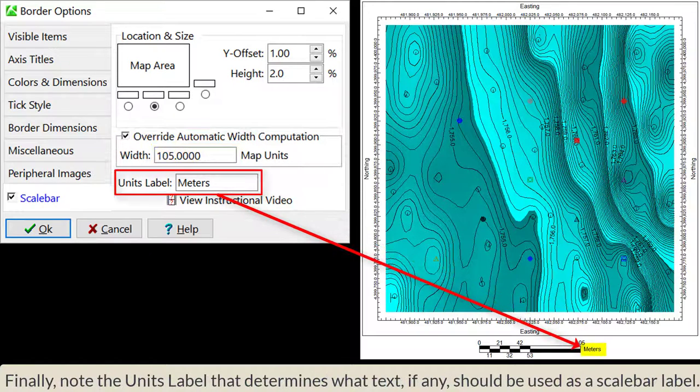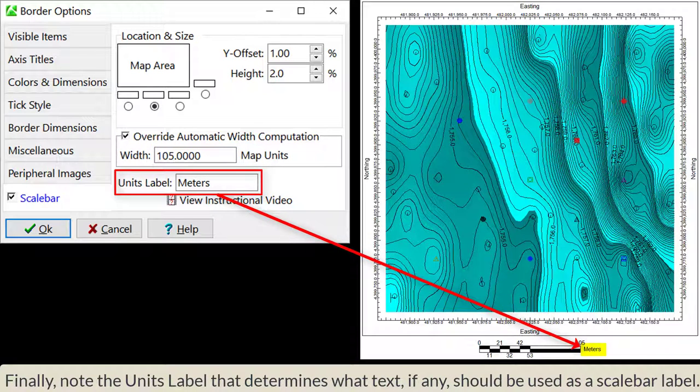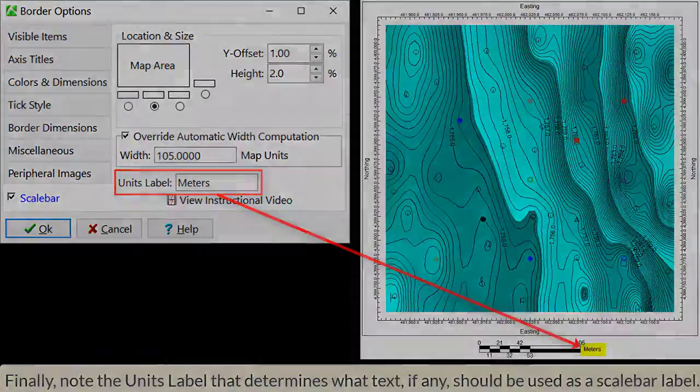Finally, note the Units label that determines what text, if any, should be used as a scale bar label.